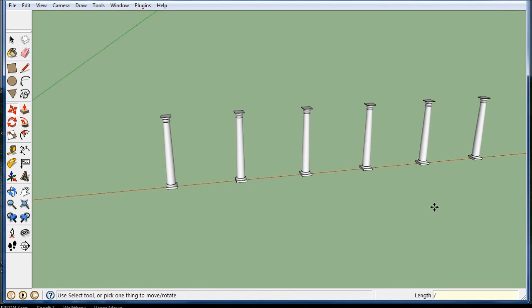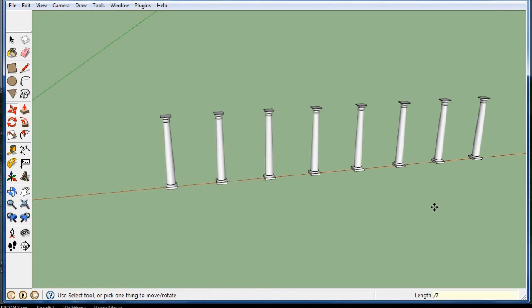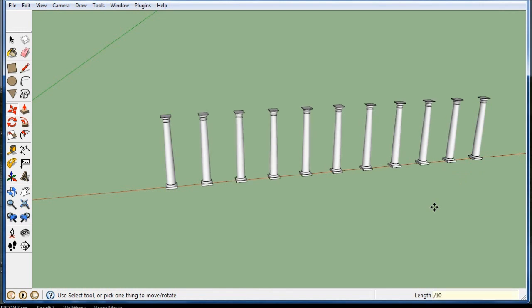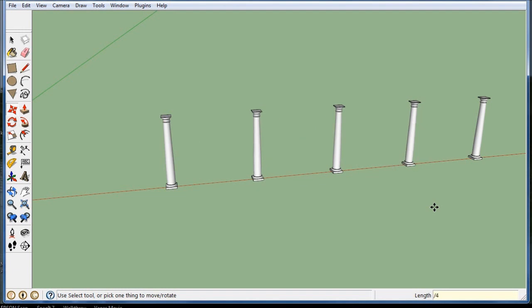I can go slash 7 if I didn't like that, slash 10, slash 4, whatever you want. As long as you haven't picked another tool yet, you can keep using the backslash.